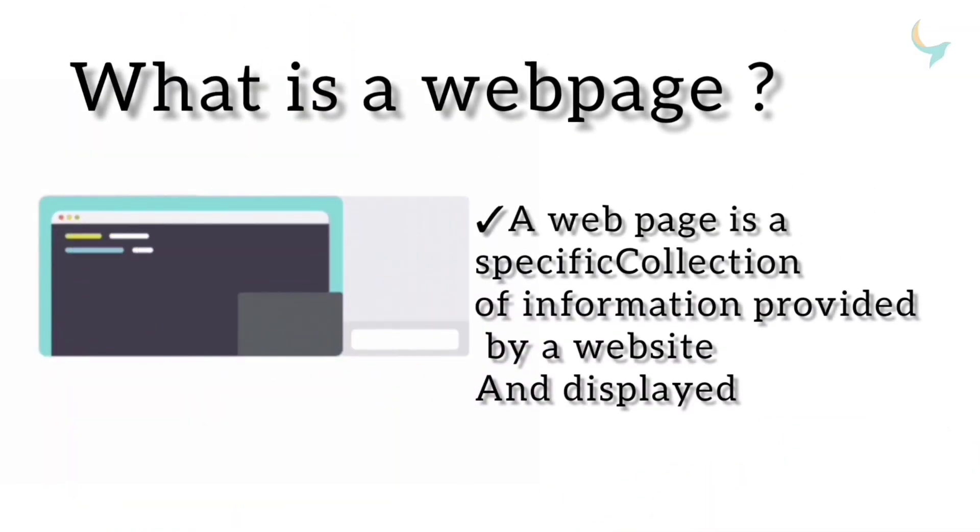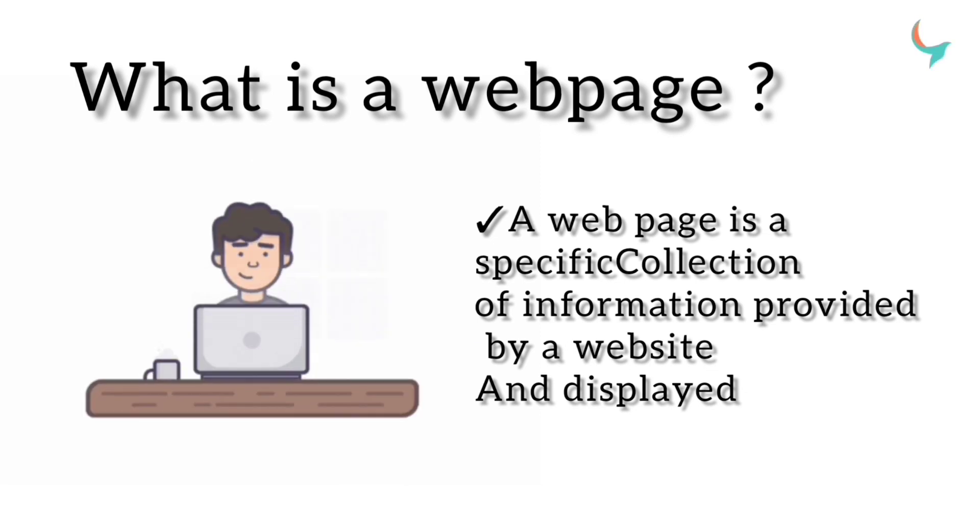What is a webpage? A webpage is a specific collection of information provided by a website and displayed.